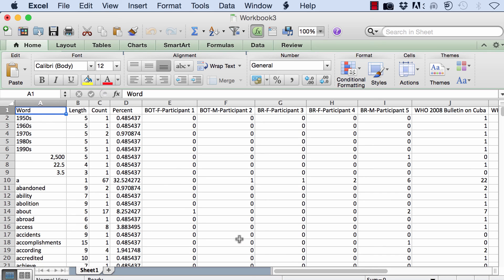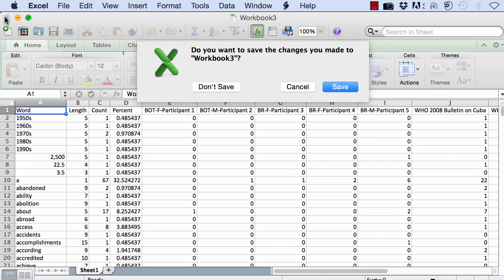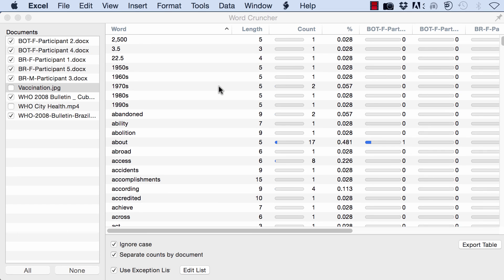You can analyze word frequency counts across participants and across documents. With that, I would like to finalize this video tutorial showing you how to create word frequency counts in ATLAS.ti Mac. Thank you.